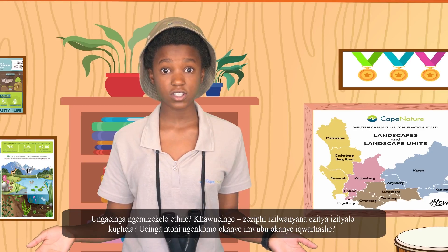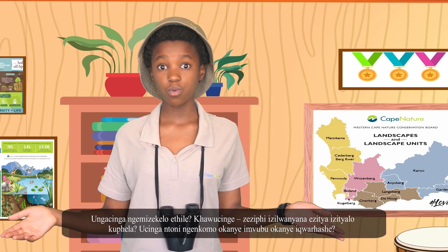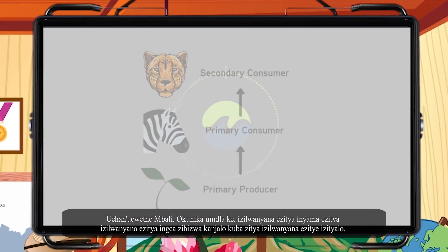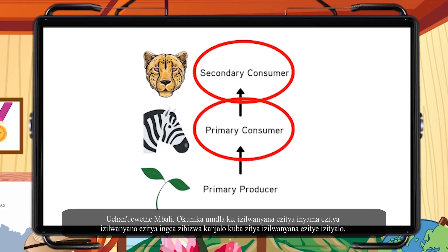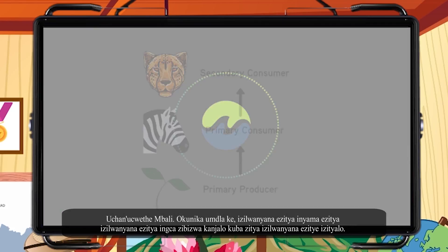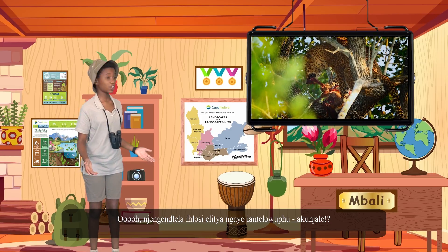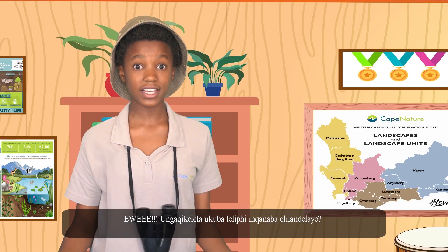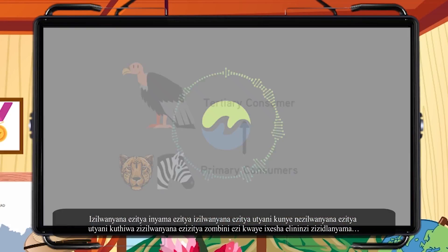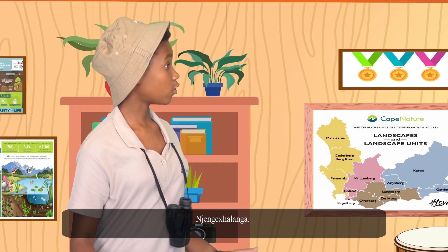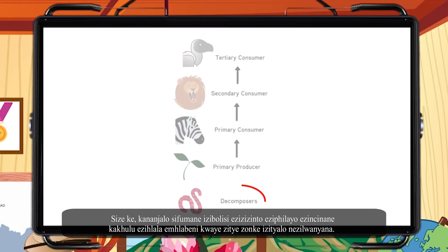What about a cow, or a hippo, or even a zebra? The secondary consumers eat the primary consumers and are called this because they eat animals that eat plants — like how a leopard eats an antelope. Animals that eat primary and secondary consumers are called tertiary consumers and are always carnivores — like a vulture.